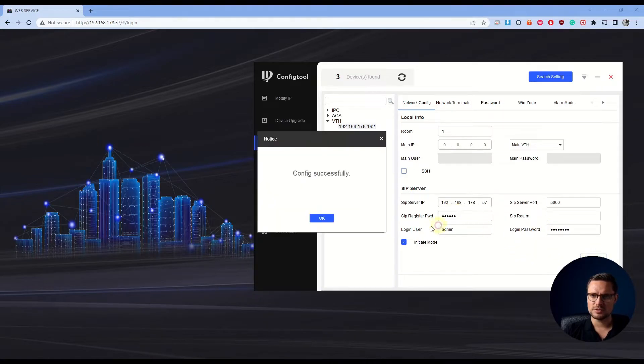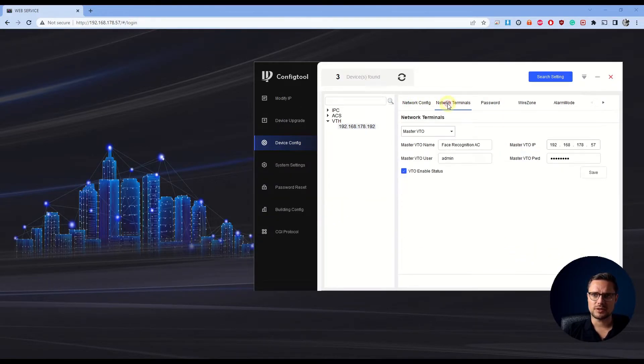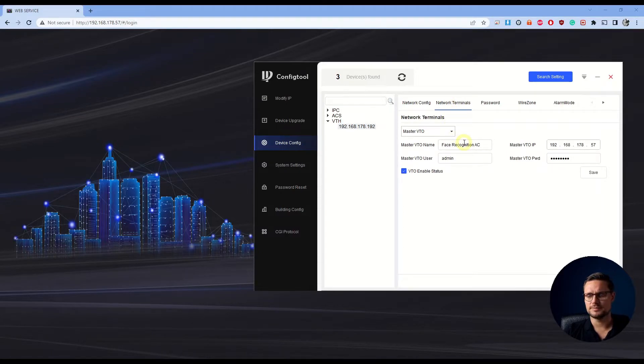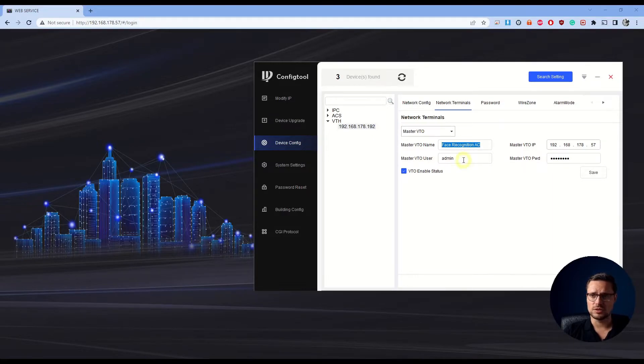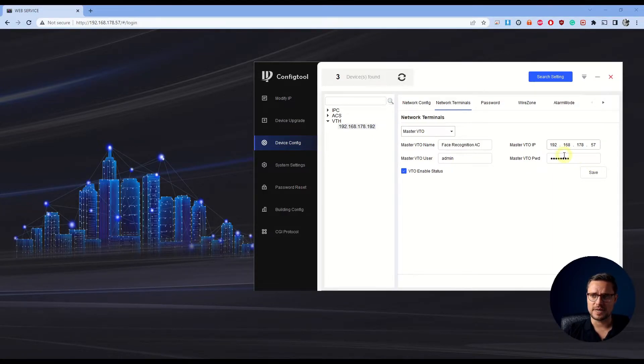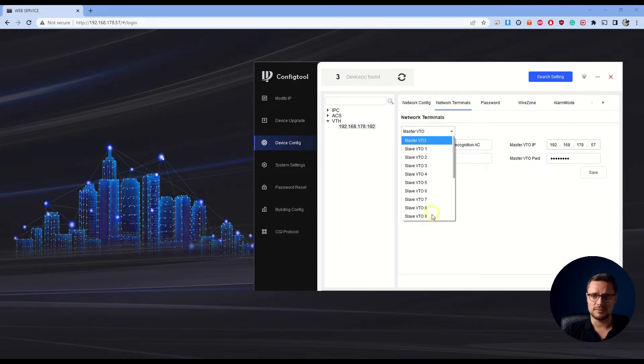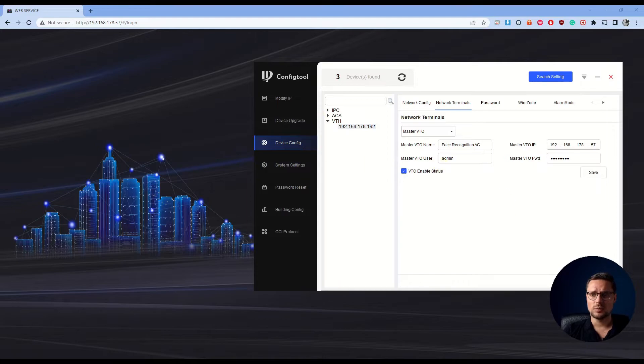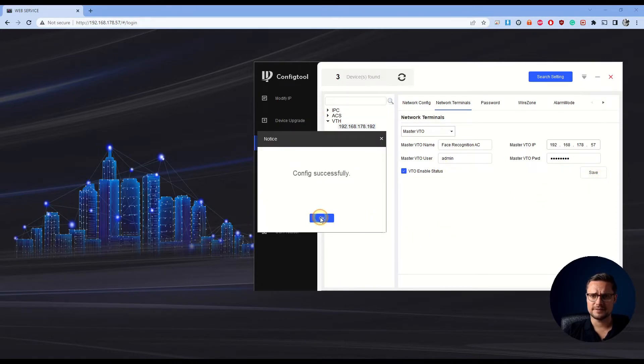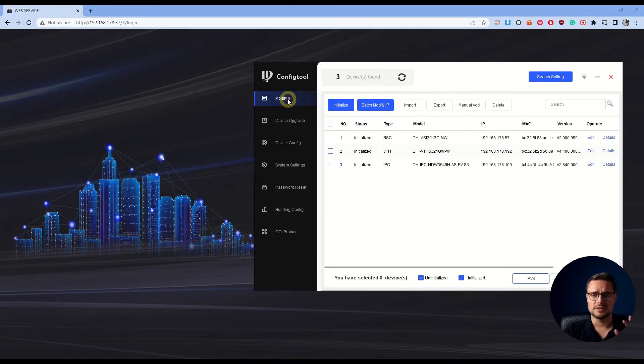Once you click OK, that's saved. Next, we'll go to the network terminals. In that place, you can change the name of that door station access control, and you just enter the admin user password and of course IP address of this device. So you can have multiple access control units connected to your indoor station if you like. Once this is done, we click Save. That's saved, done and dusted.